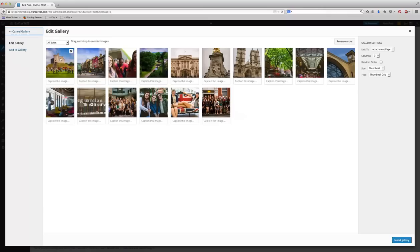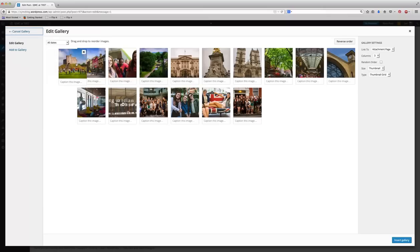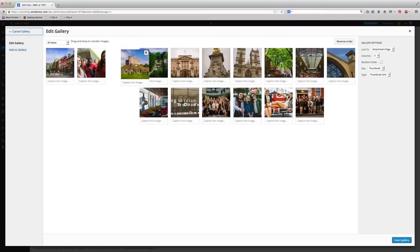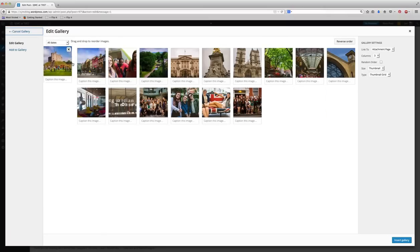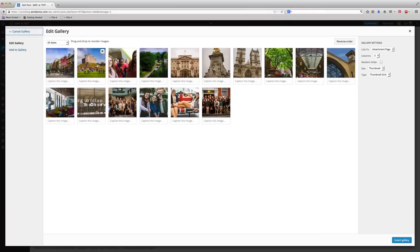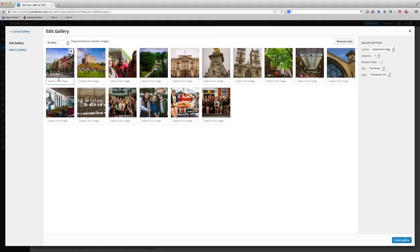Now from here, you're able to move the photos around if you want to. You can rearrange them. And you can also add captions. I highly recommend adding captions. In fact, captions are required for the photo slideshow requirement on the blog. So there's no real art to a caption.